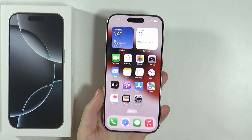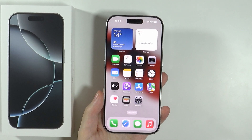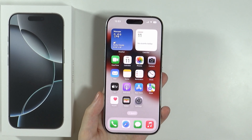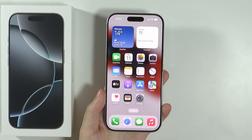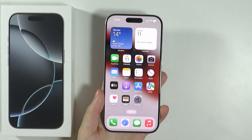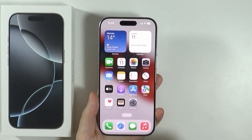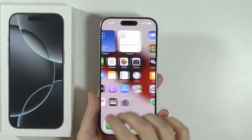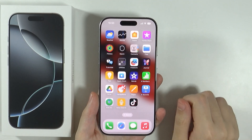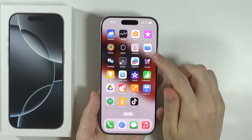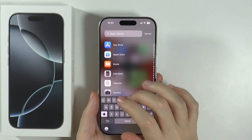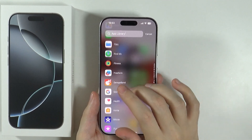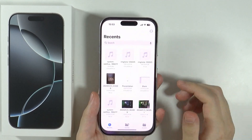Hello, in this video I'm going to show you how to find files on iPhone 16 Pro and Pro Max. In order to access saved files on your iPhone, you need to find the app that is called Files. You can of course use the app library as well, and you should be able to easily find the app.